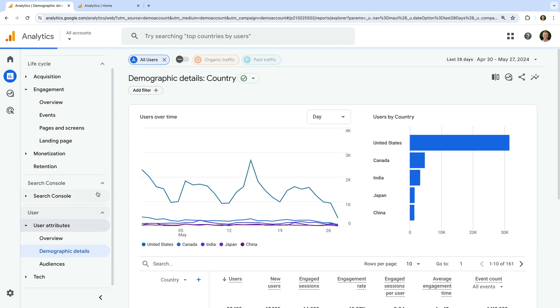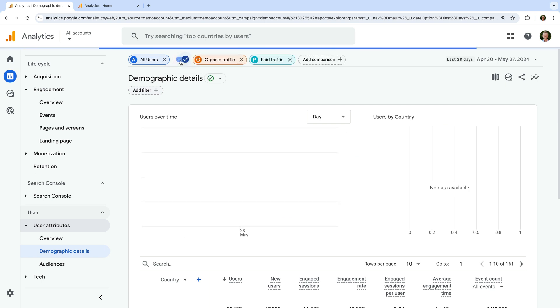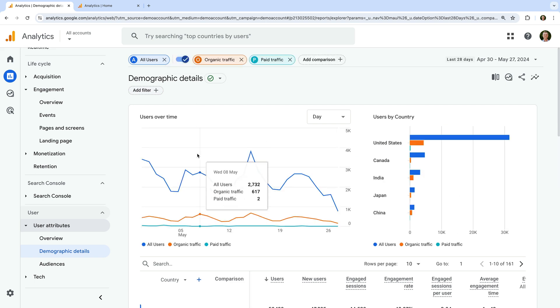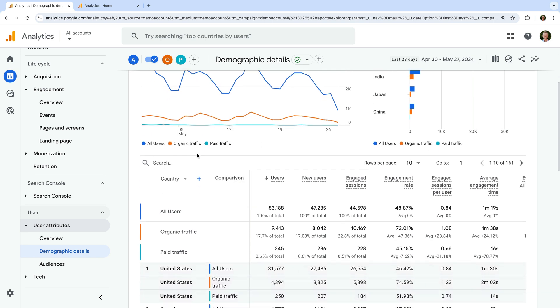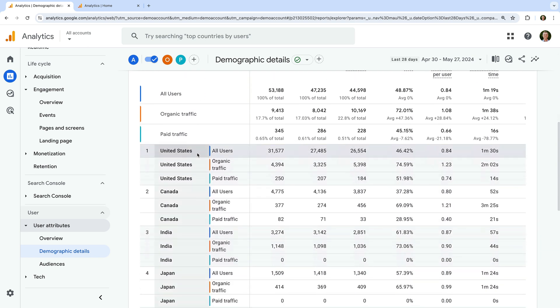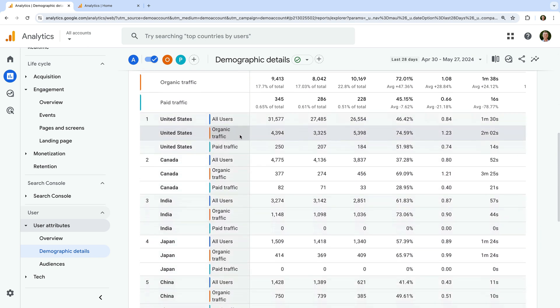By default, this report shows us the geographic locations of our users. Again at the top, we're looking at all users, but we can enable the comparisons to again see the breakdown for organic and paid traffic.